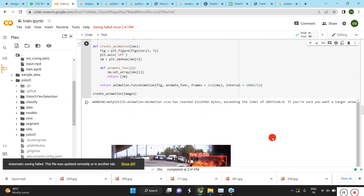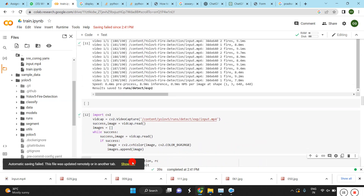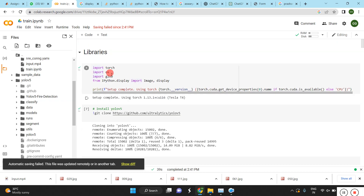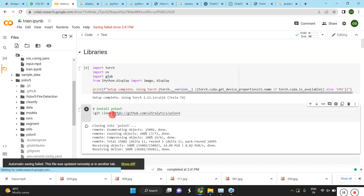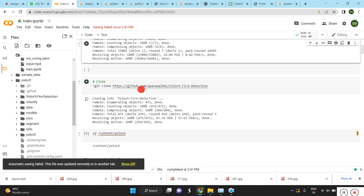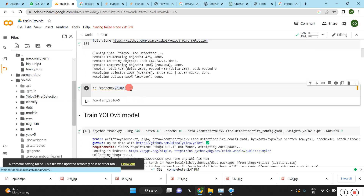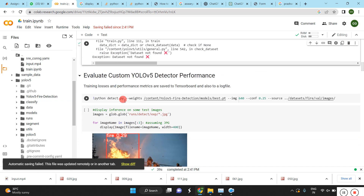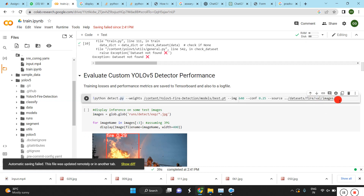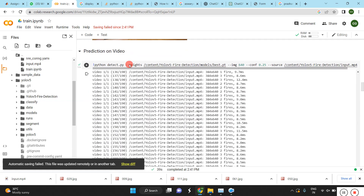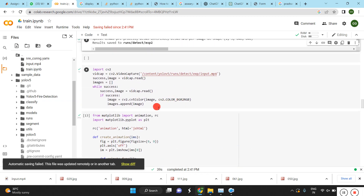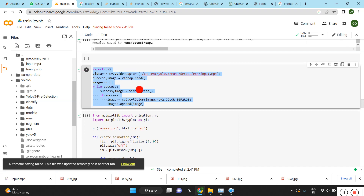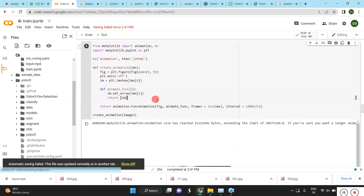To summarize: load the libraries, clone the YOLOv5 model and the fire detection model, go inside the folder, train the model, then run detect.py for images or video, and finally read and display the output video frames.